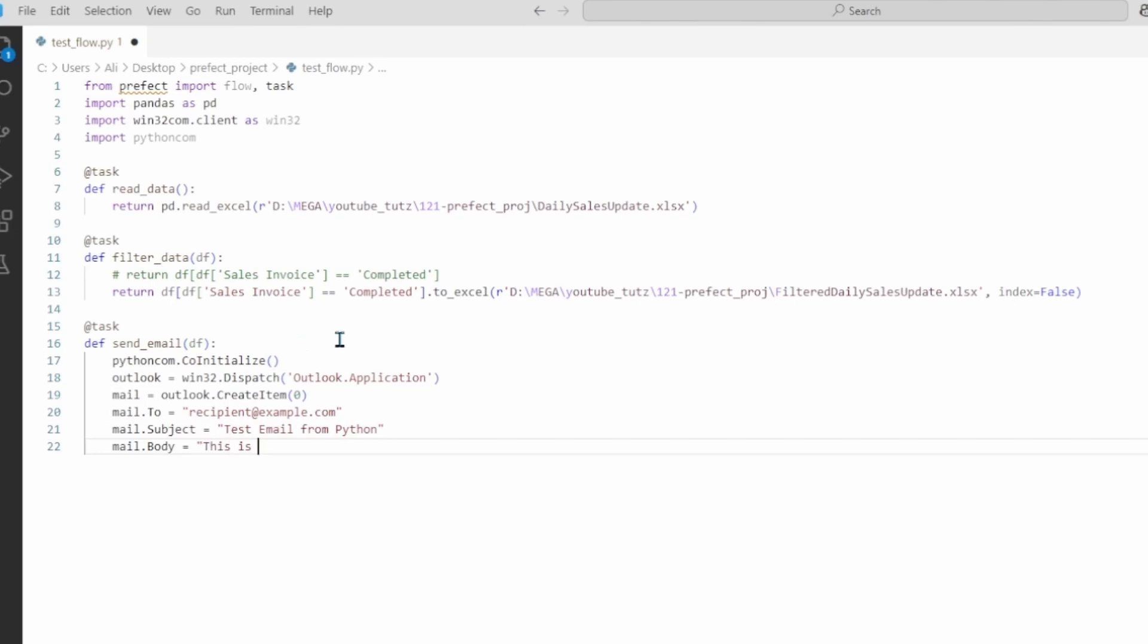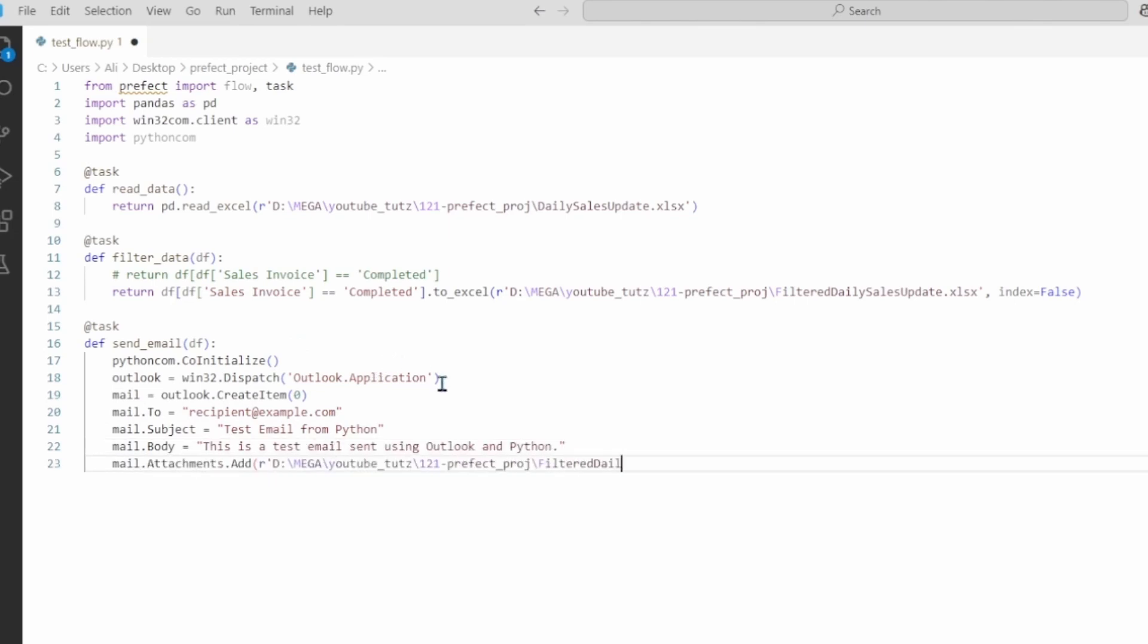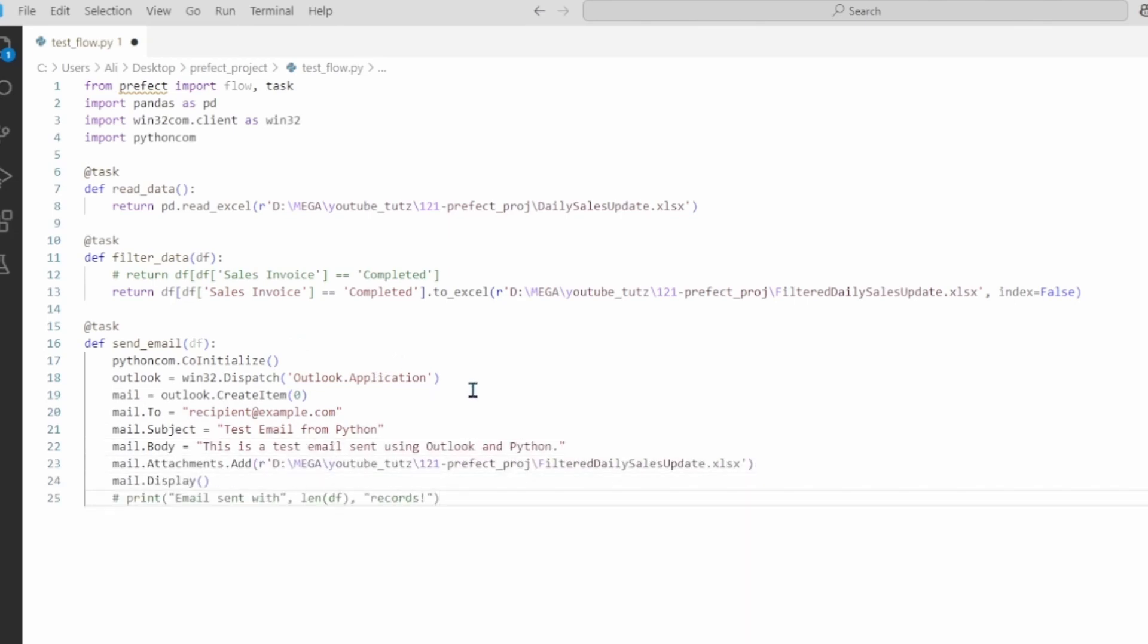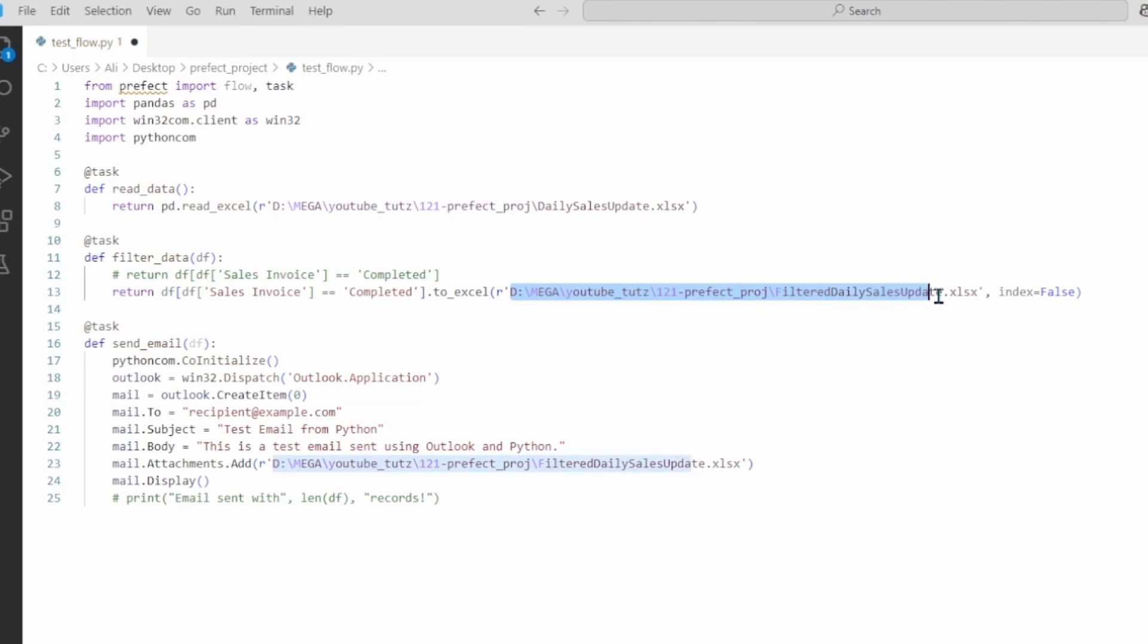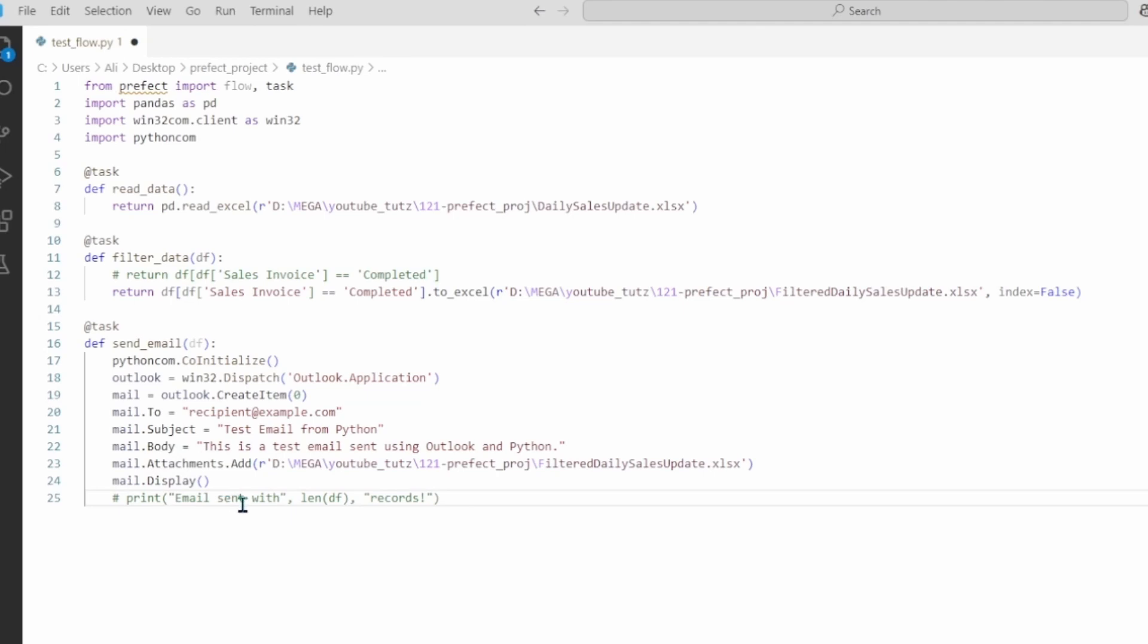Let's add another step that will actually send out the email. Similarly we use the task decorator. Then we use send email. This is very standard generic format for sending emails. Then you add the to, subject, body and the attachment. For attachment I am using the same file that is created from here, which is the filtered data for the daily sales data.